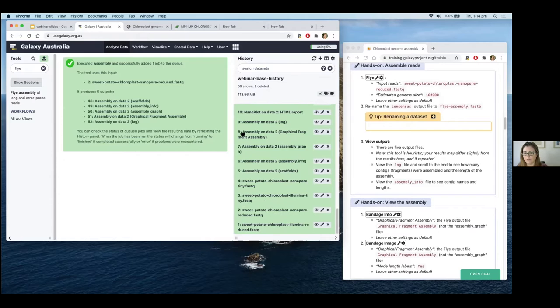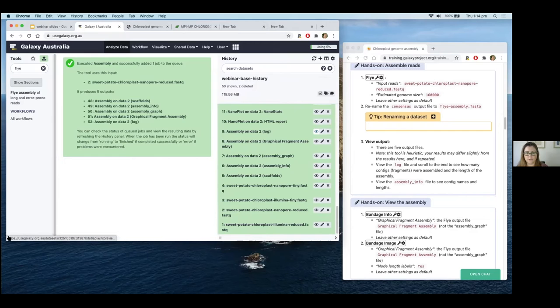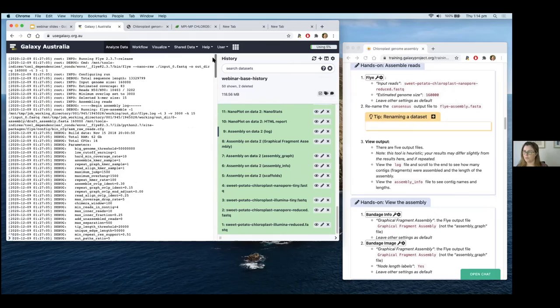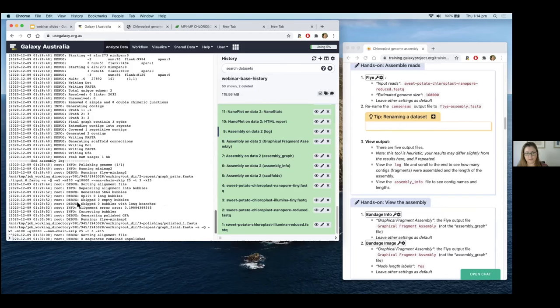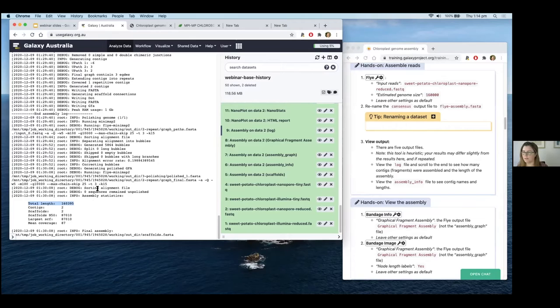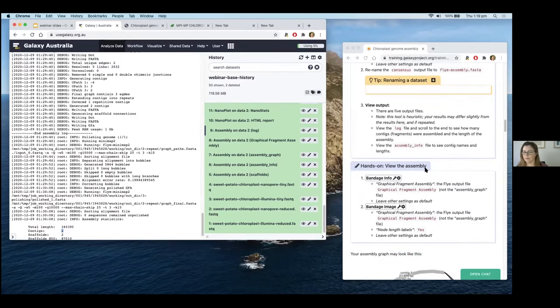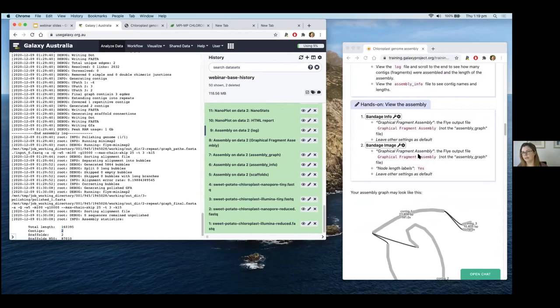This makes five output files. Looking at the log file using the eye icon — it has a lot of text from the tool output. Scrolling down to the bottom gives an overview of what Flye has assembled. It has assembled a total length of 160,395 bases, which is about what we expected, and it's done so in two contigs.